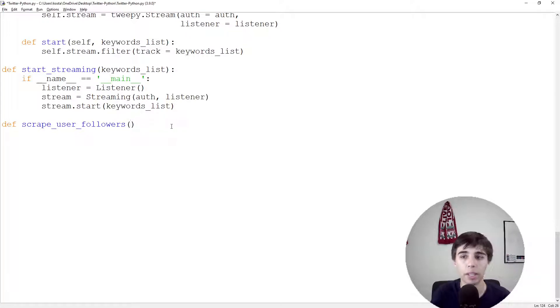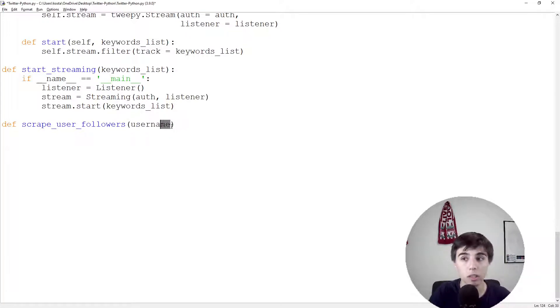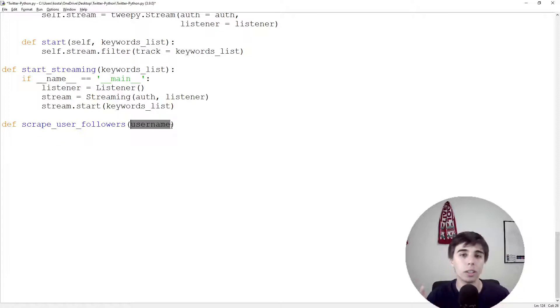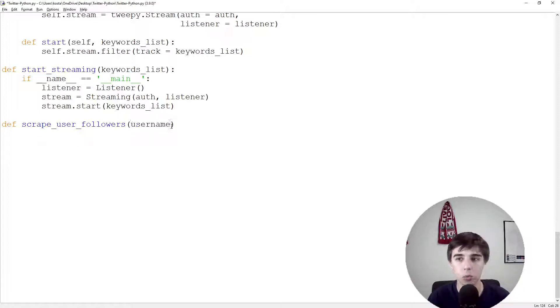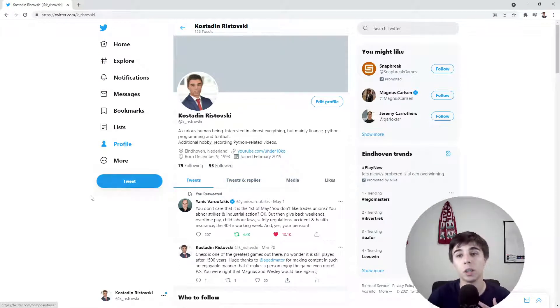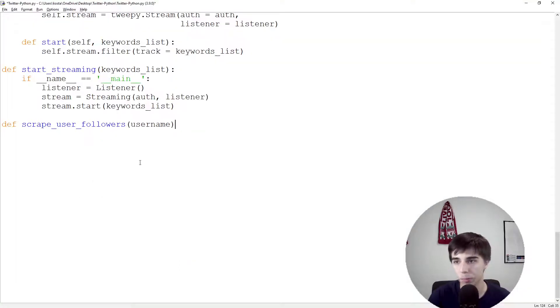When we're scraping the followers, we would like to have only the username as an input from our side, and then the output would be a list of all the IDs of the users that are following my profile.